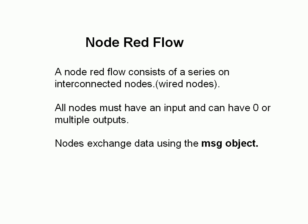All nodes must have an input and can have zero or multiple outputs. They exchange data using the message object. The message object is passed between the nodes.